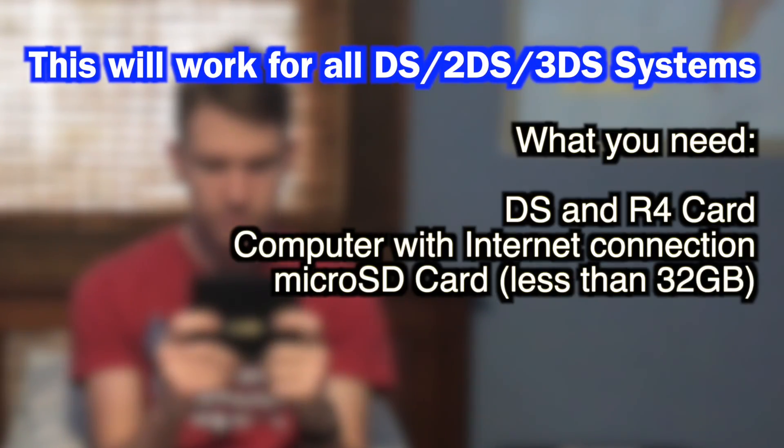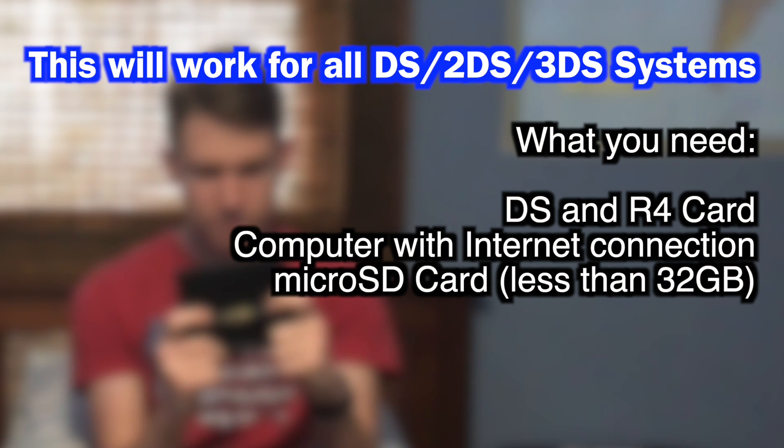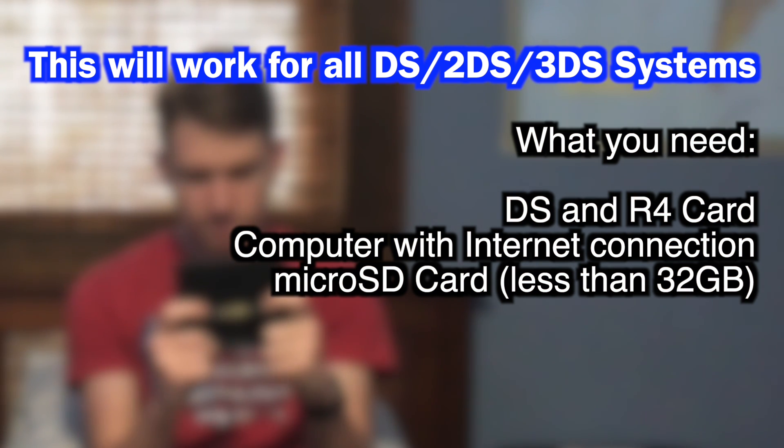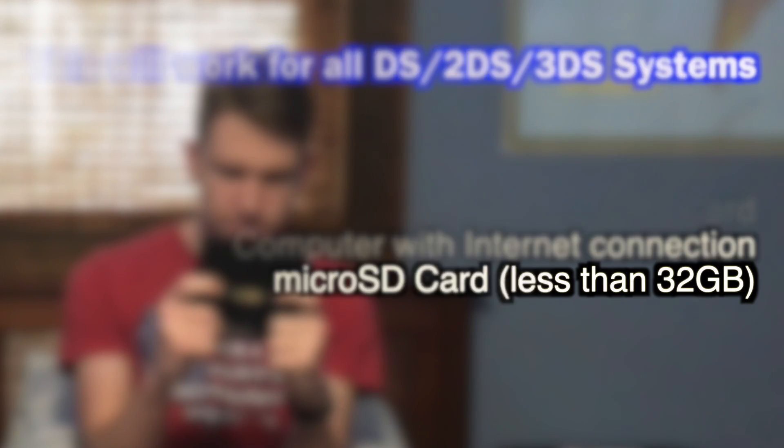You will need your DS, your R4 card, a computer with an internet connection, and a microSD card. Anything under 32GB will work. I'm using a 4GB card for this video.